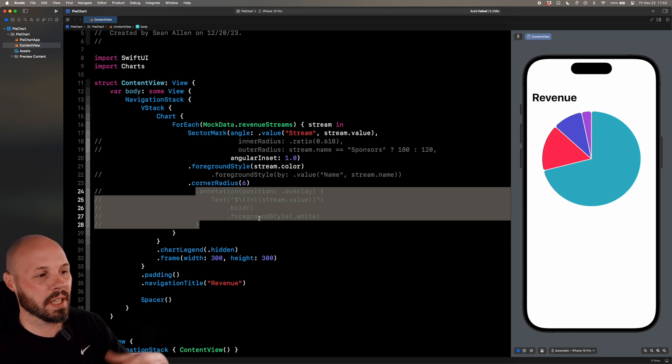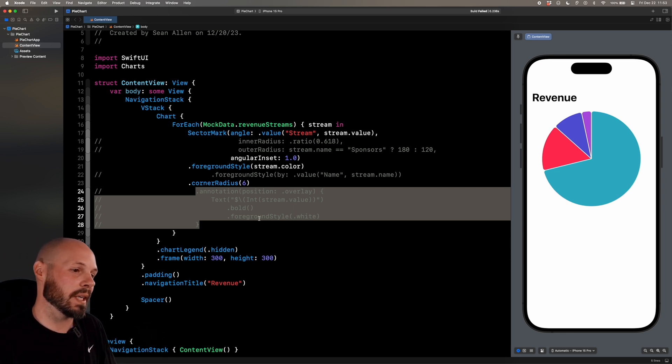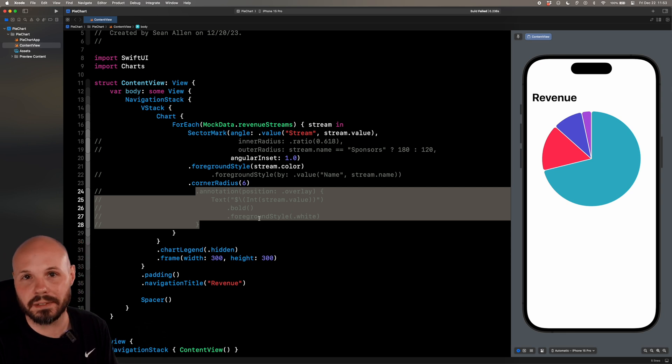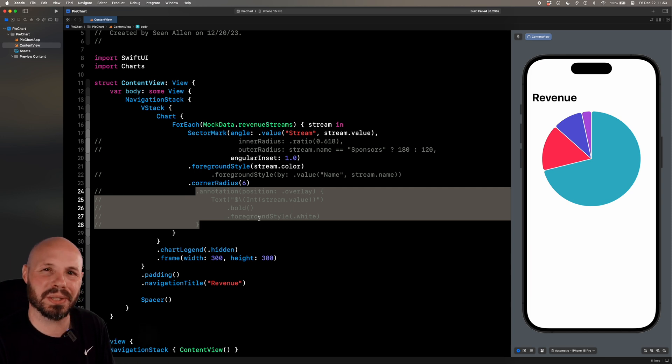But as you can see, between inner radius, outer radius, angular inset, different colors, corner radius, you can make a pretty good looking pie chart.